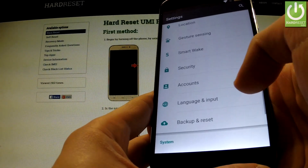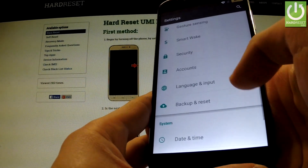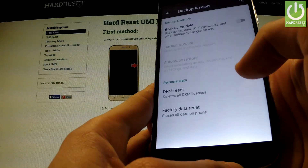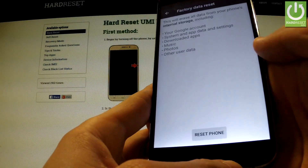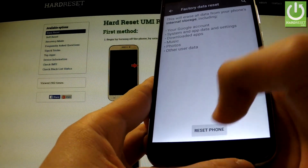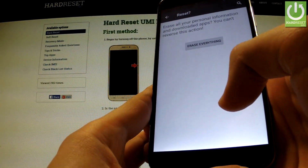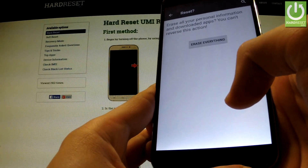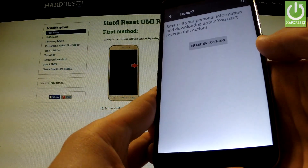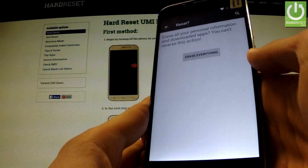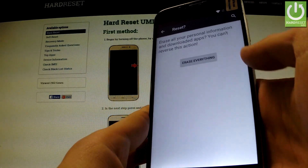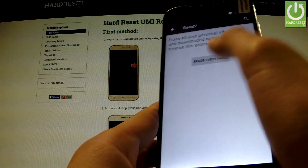We should scroll down to the personal tab, choose backup and reset, select factory data reset, and choose reset phone. If you are sure that you want to erase all your personal information and downloaded apps including a Google account, we should tap erase everything.